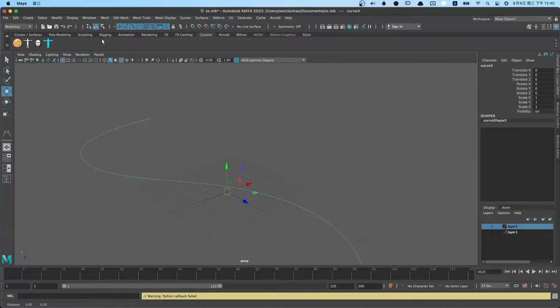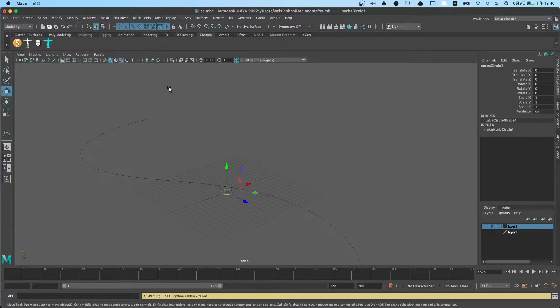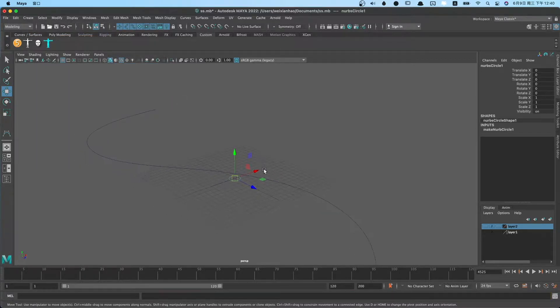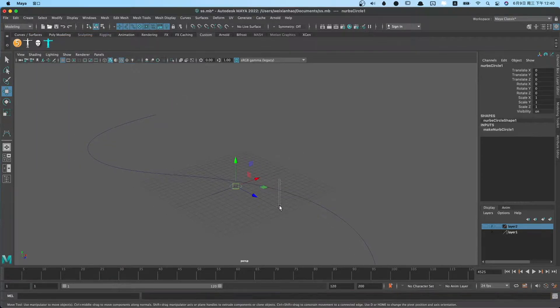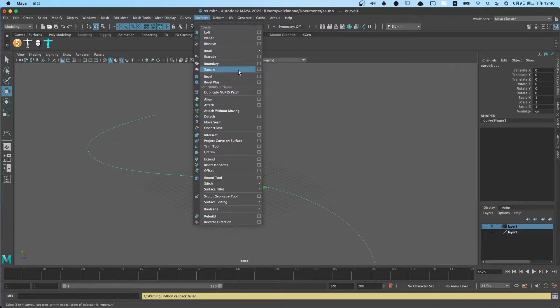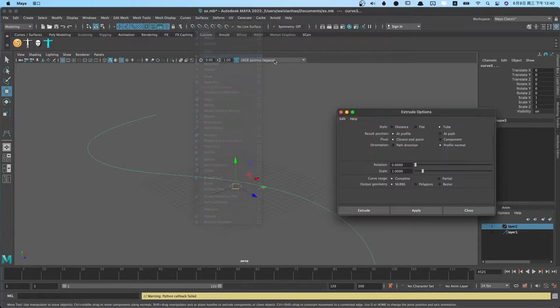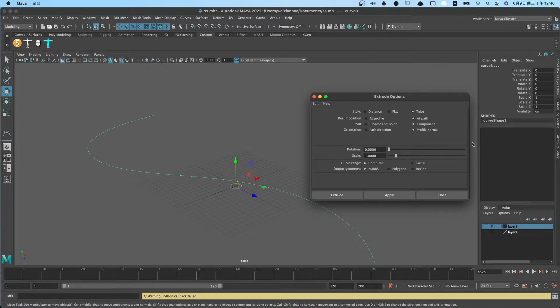The second way, we can use the Maya default function. For example, we can use the surface extrude to create pipes. We select circle and path, then extrude. We set some attributes and set output geometry to polygon.